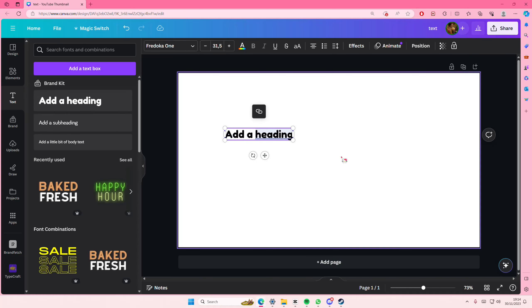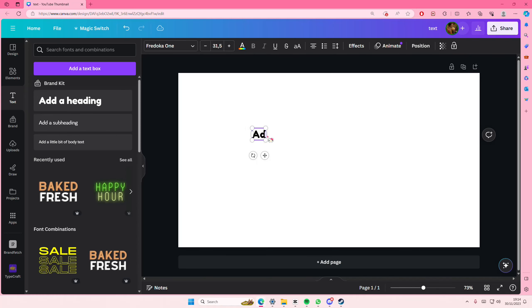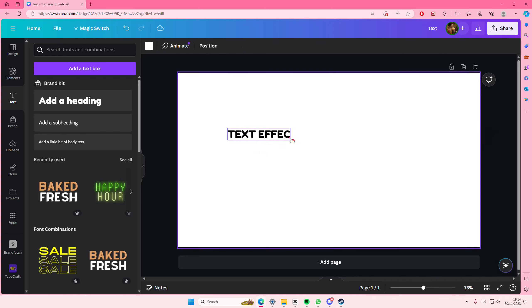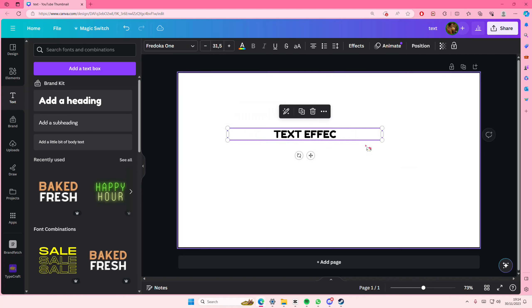I'm just going to type in text effect. You don't have to of course.